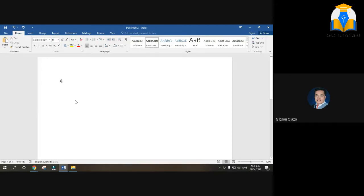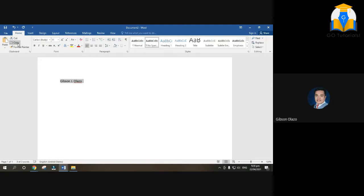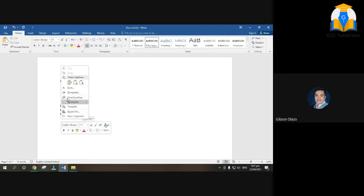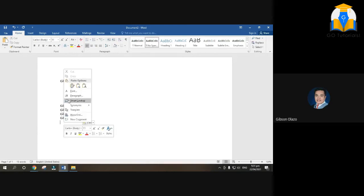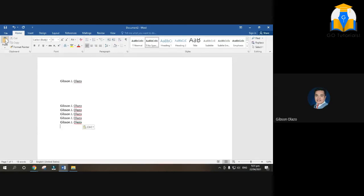For example, I encoded a name like Gibson Olaso. If I want to copy it, I highlight 'Gibson Olaso,' then copy. To paste it in a new position, you can use Ctrl+V on the keyboard — that's Control+Victory — or you can right-click and choose Paste, or click the Paste button. It's up to you which of the three paste methods you choose.